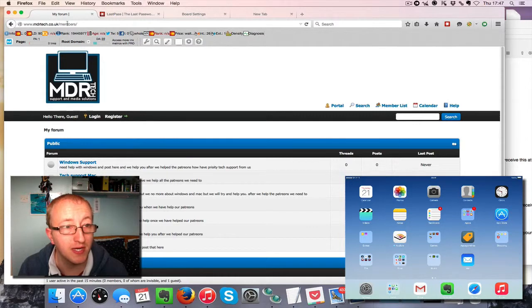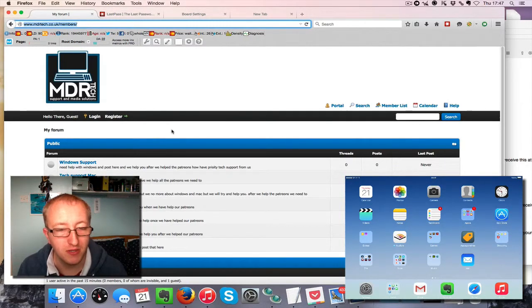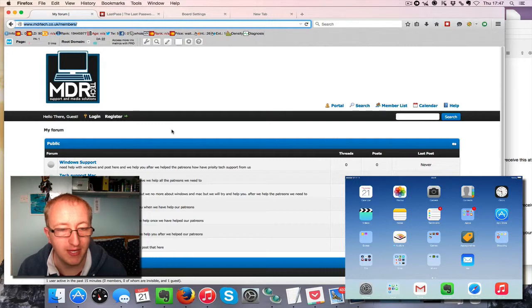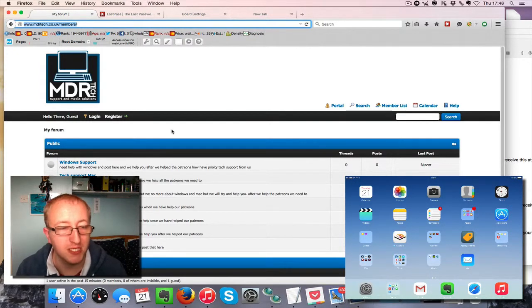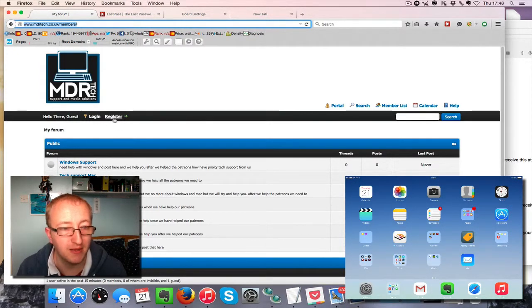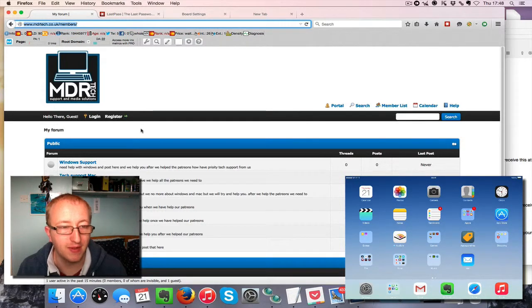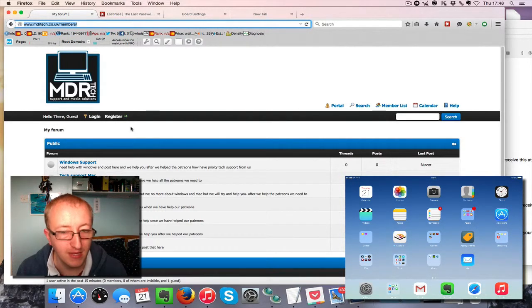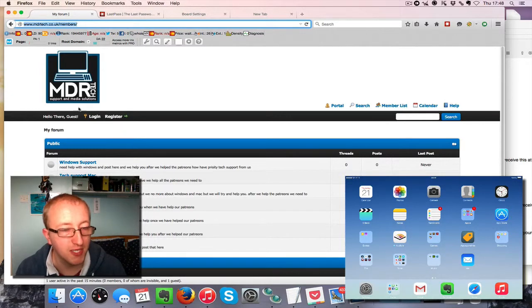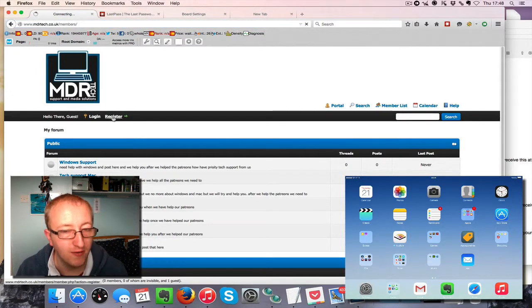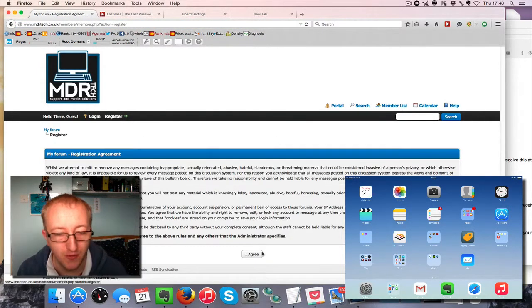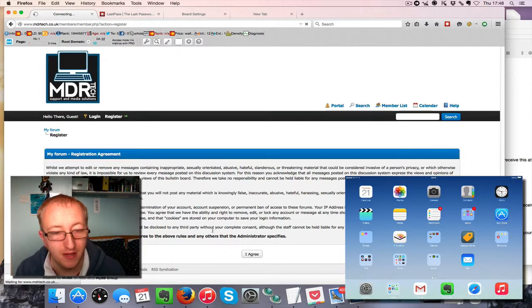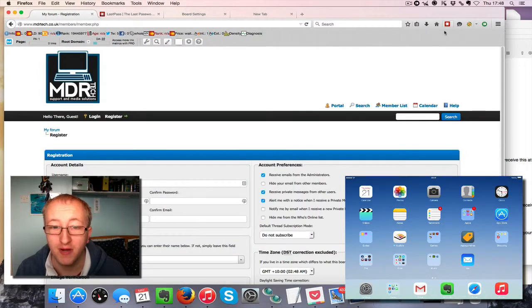We're going to demo changing a password in LastPass. We're going to join our members-only area, MDR Tech, via Patreon. You can check the information out down below to see all the bonuses we offer our Patreon members. Let's go ahead and register.